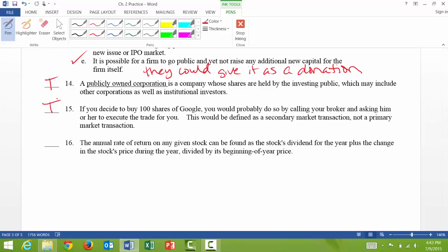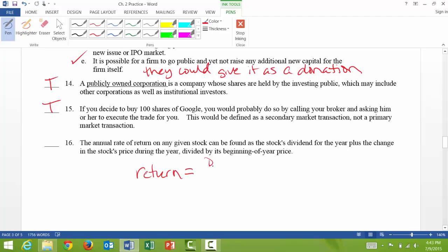As an added note on question 15, you could also have a Scottrade account and do the trading online, but calling a broker is still valid. Question 16: the annual rate of return on any given stock equals the stock's dividend for the year plus the change in the stock's price during the year, divided by the beginning-of-year price. That means return equals dividend plus (P1 minus P0), divided by the original stock price — and that equation is correct, so that's true.